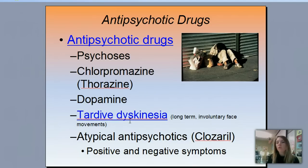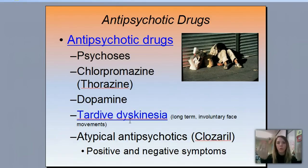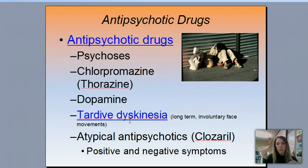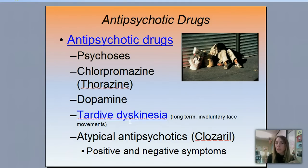Then we have atypical antipsychotics, like clozaril. Usually we go one way or the other — we either amp up dopamine or decrease it, or amp up serotonin or decrease it. But atypical antipsychotics actually do both: they have positive and negative symptoms, meaning they may amp up one thing and decrease another. A positive symptom means adding something to the system; negative means taking it away. So atypical — meaning not typical — antipsychotics do both.